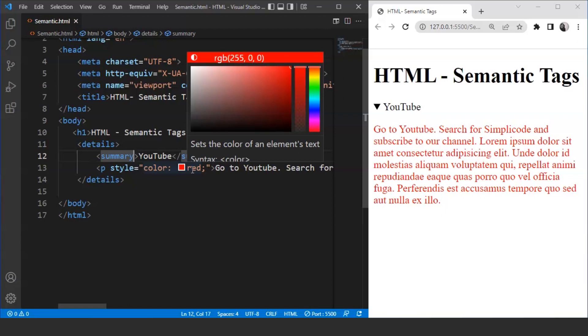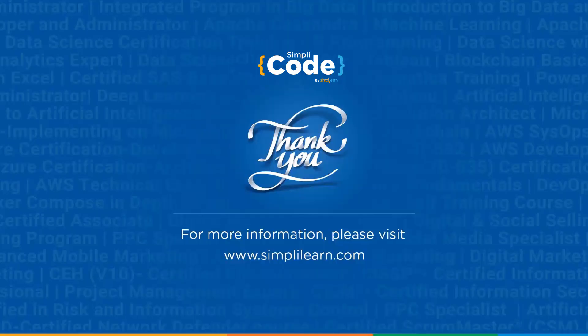I hope you must have understood the concept of semantic tags in HTML by now. That's all for this video. See you in another session. If you enjoyed watching this video then do give it a thumbs up. If you have any doubts, do let us know in the comments. Please share it with your friends and don't forget to subscribe to Simply Code. Thank you.